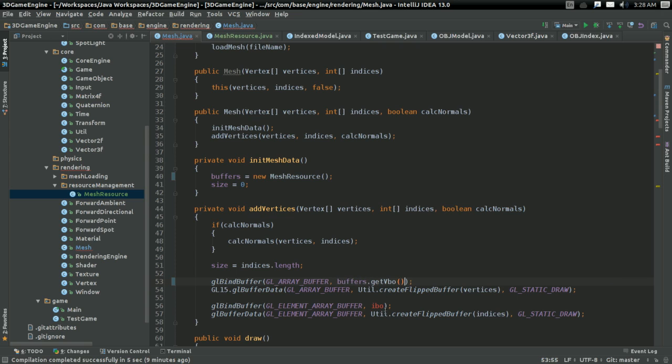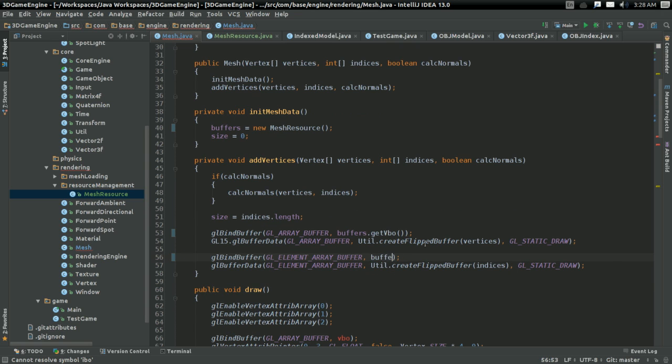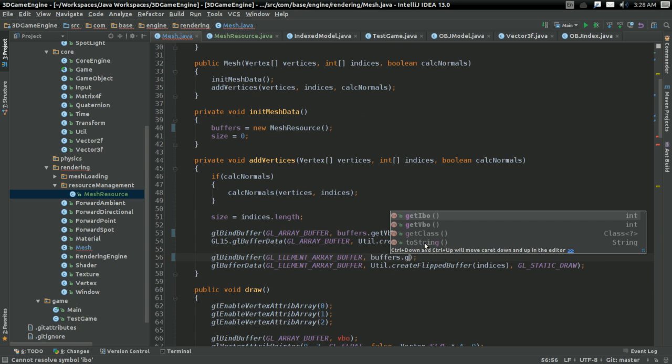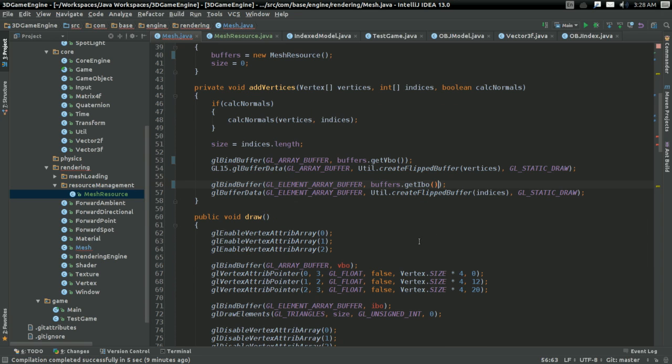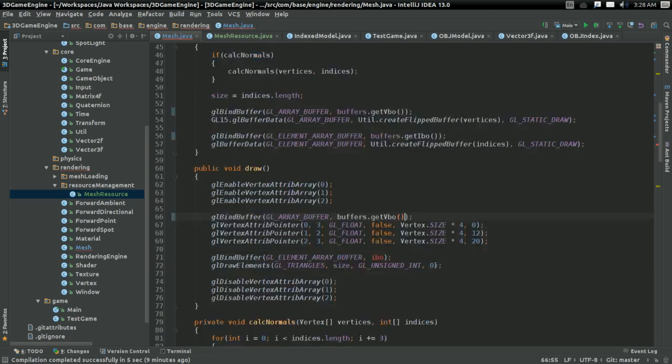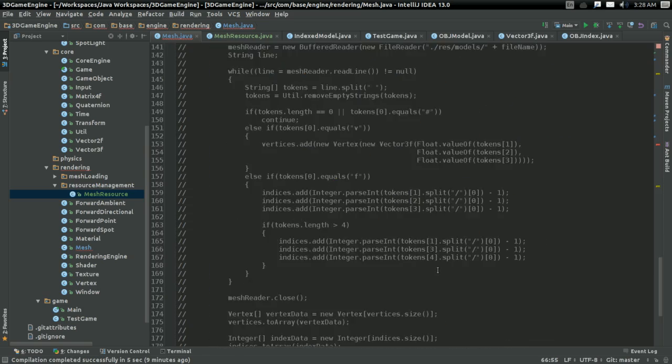But anyways, we're going to need to replace everywhere we used VBO and IBO with buffers.getVBO and getIBO. Which, it's a small trade-off, I suppose. I don't think it's a huge deal.